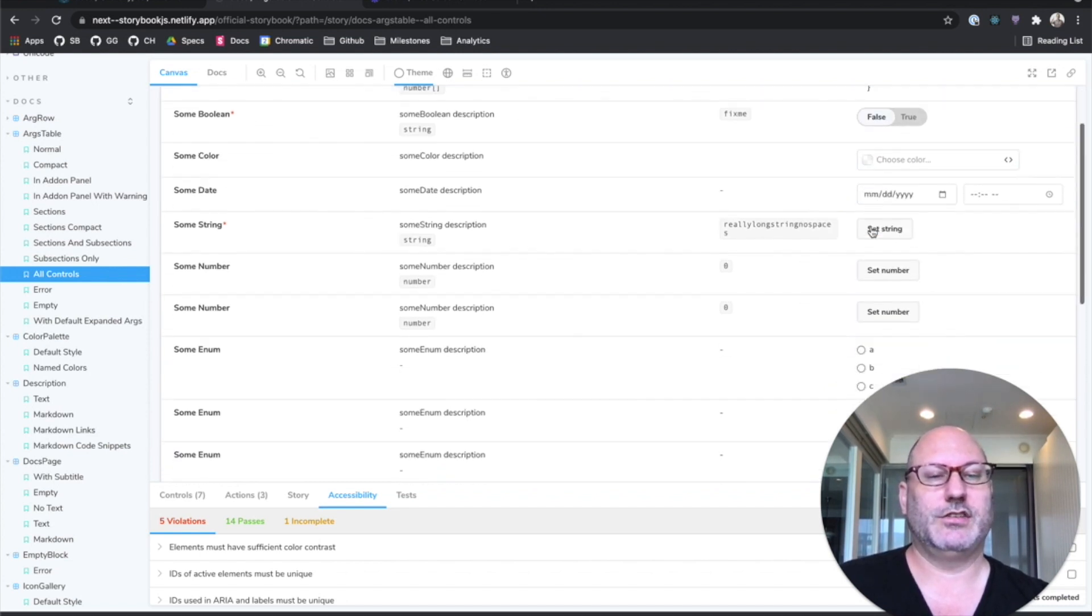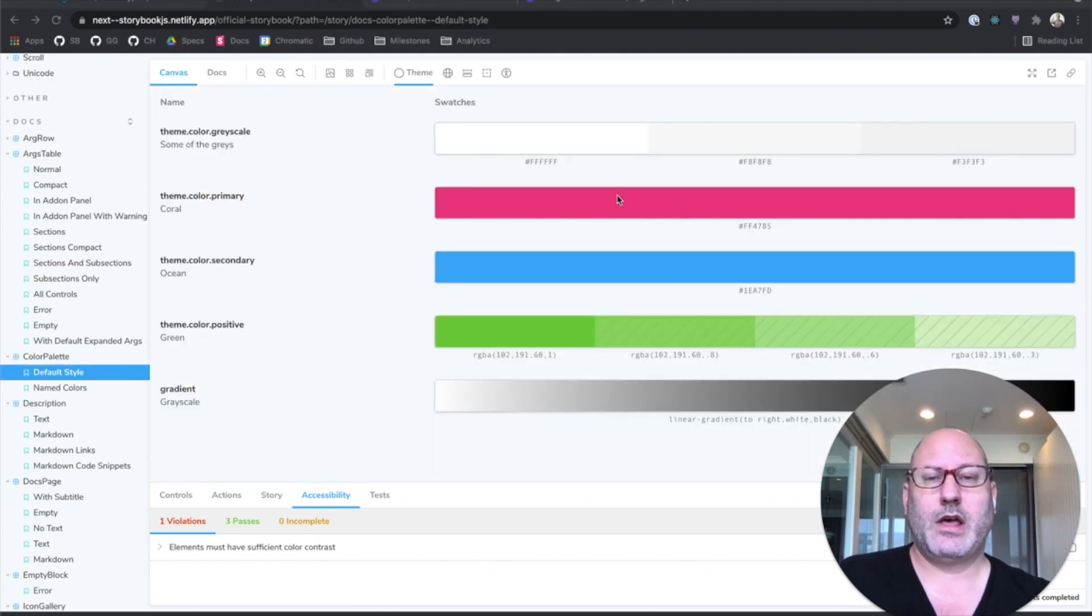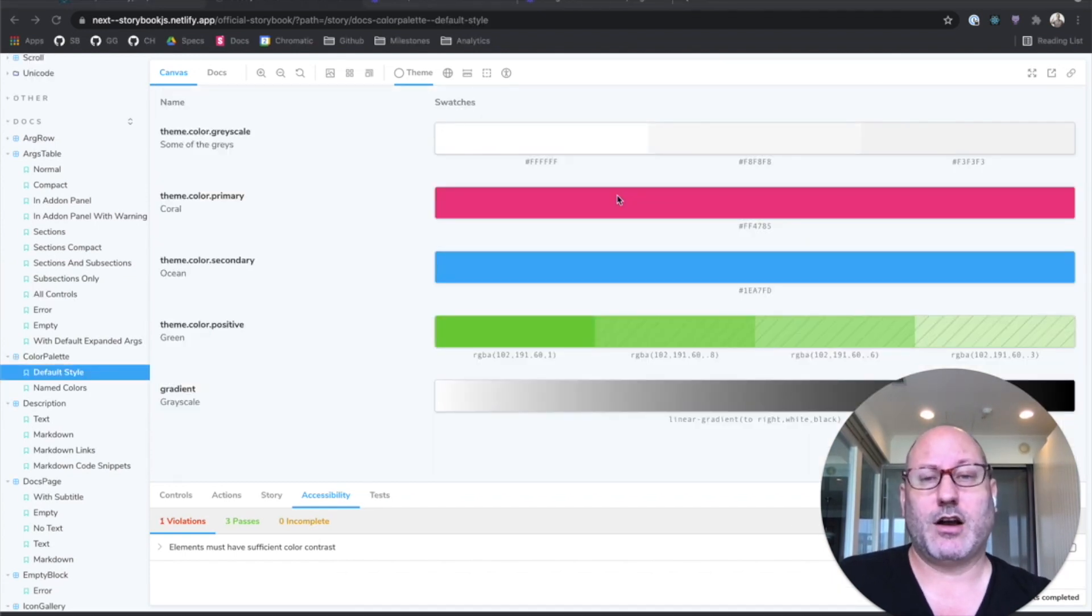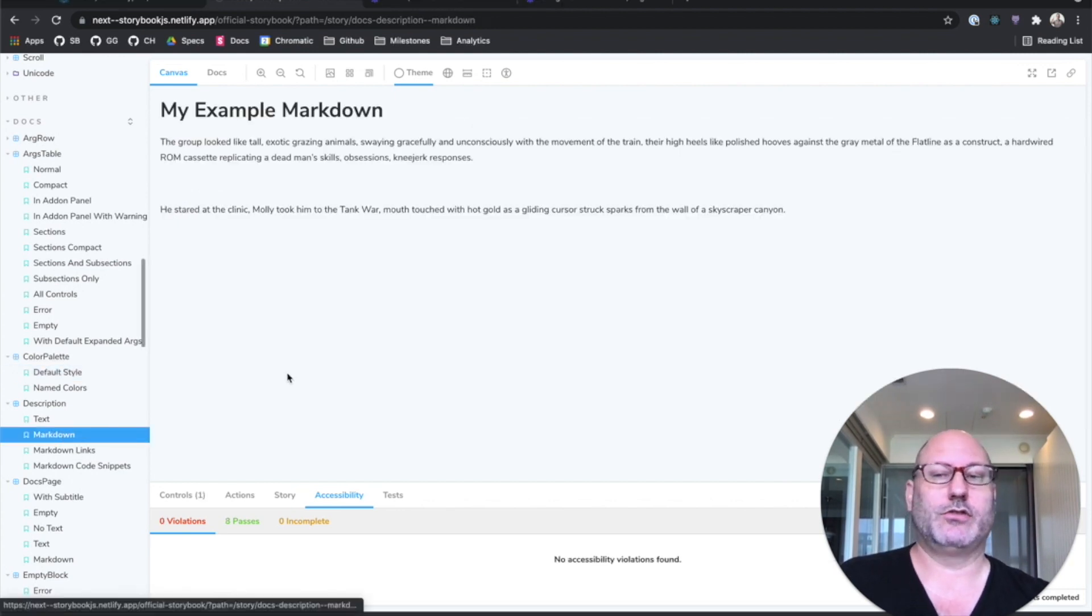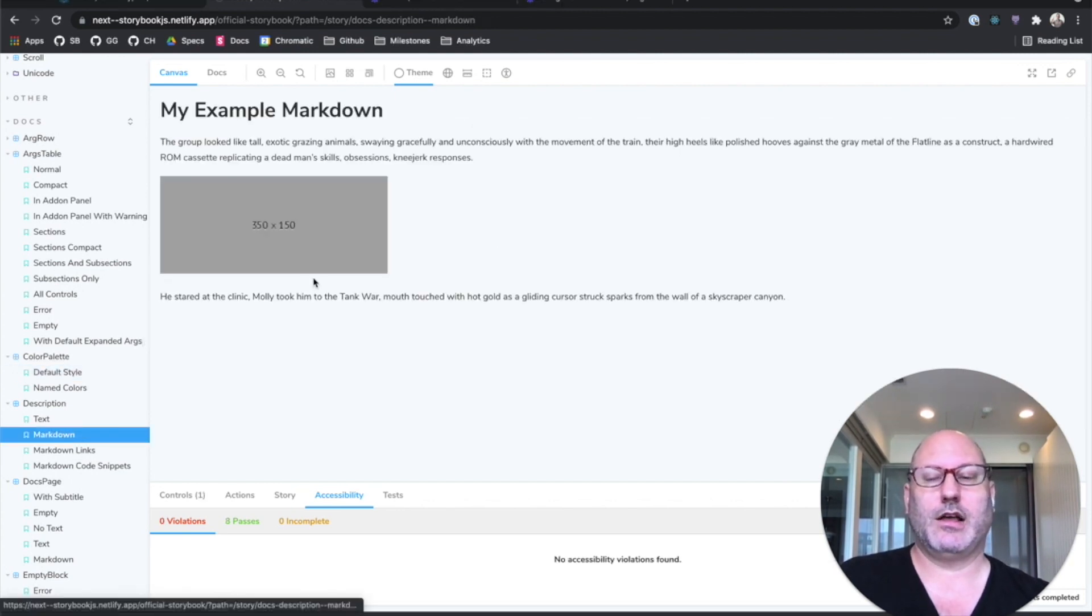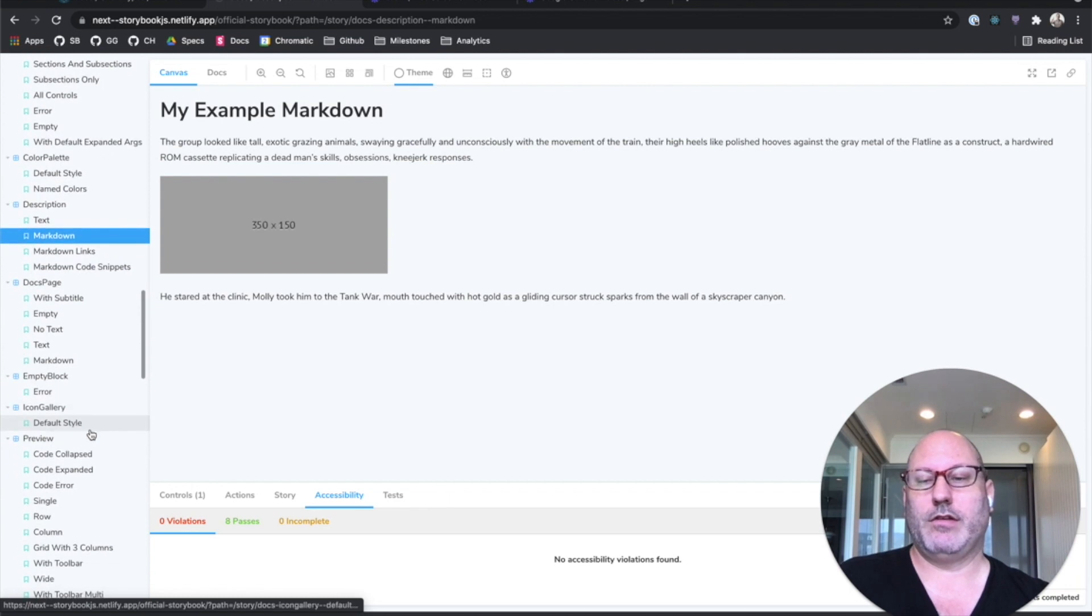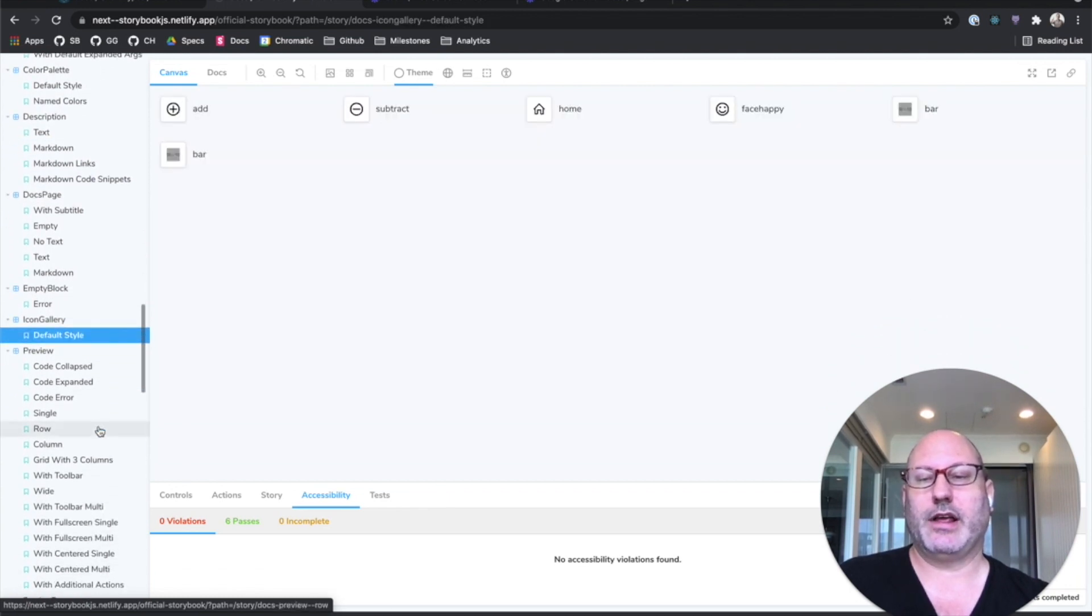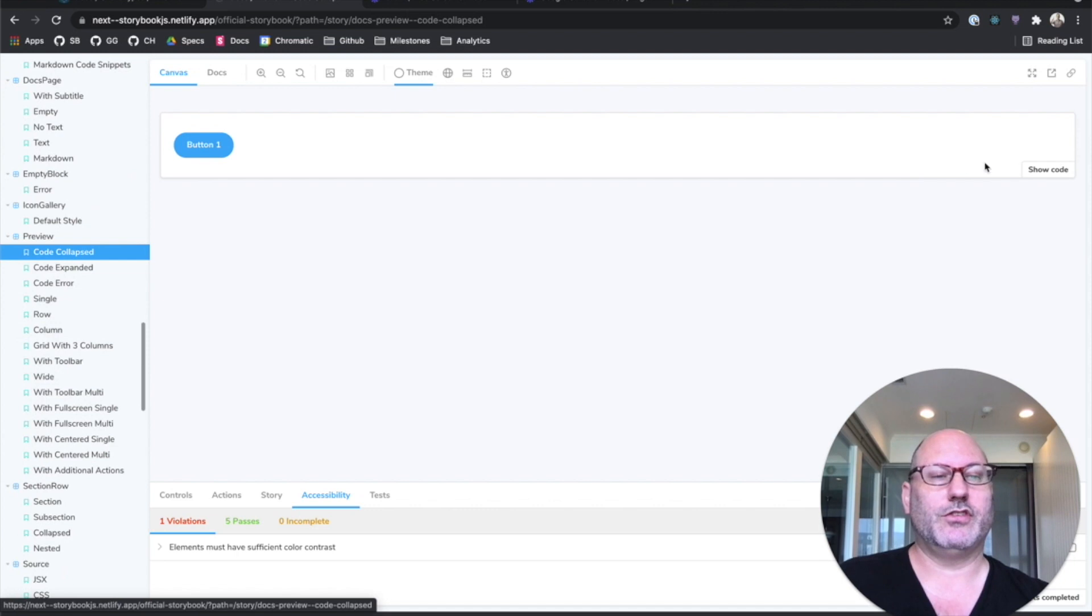It has got a whole variety of controls ranging from kind of an object editor to Boolean toggle to color swatches and so on and so forth. We've got a bunch of other doc blocks that are bundled in Storybook. We've got a color palette.